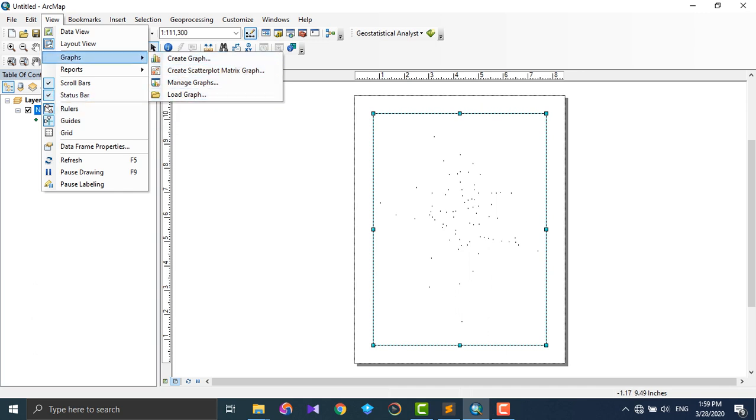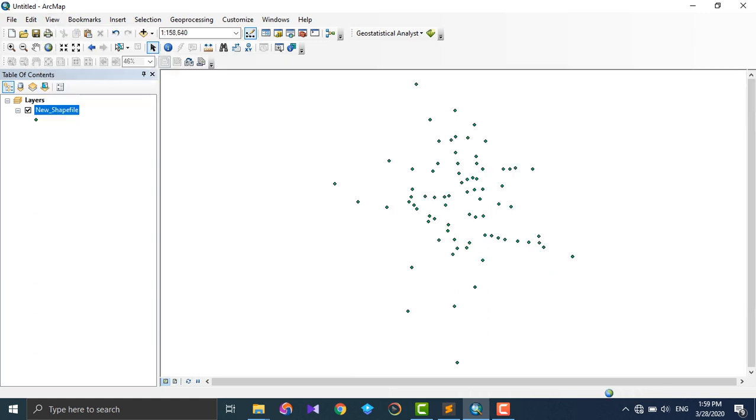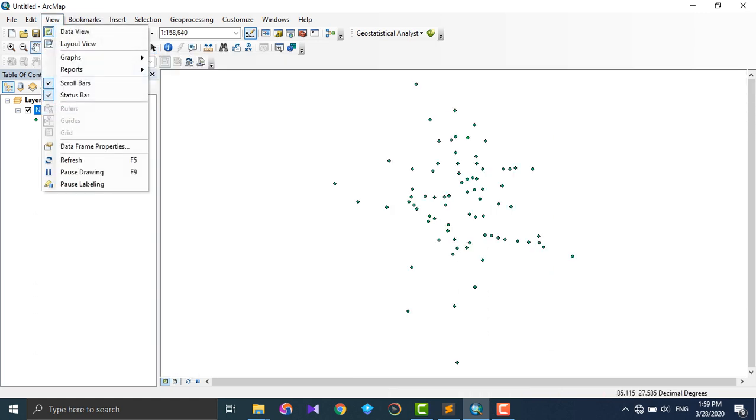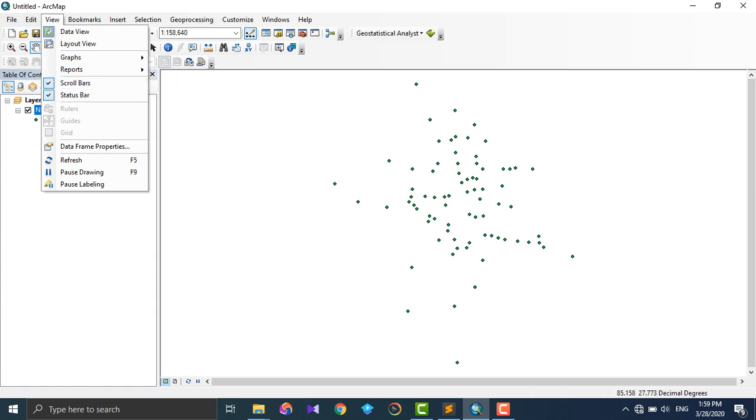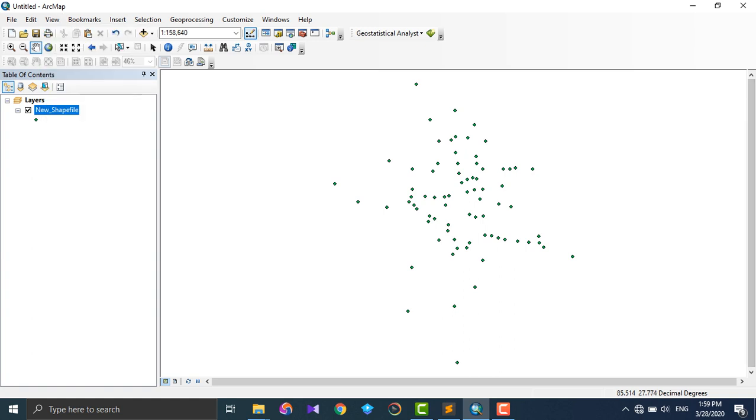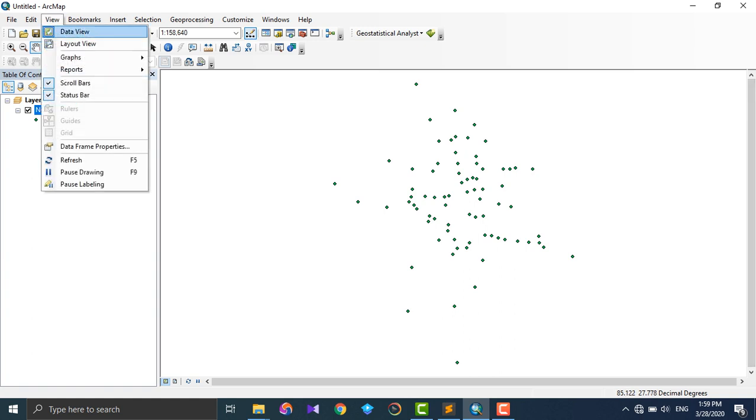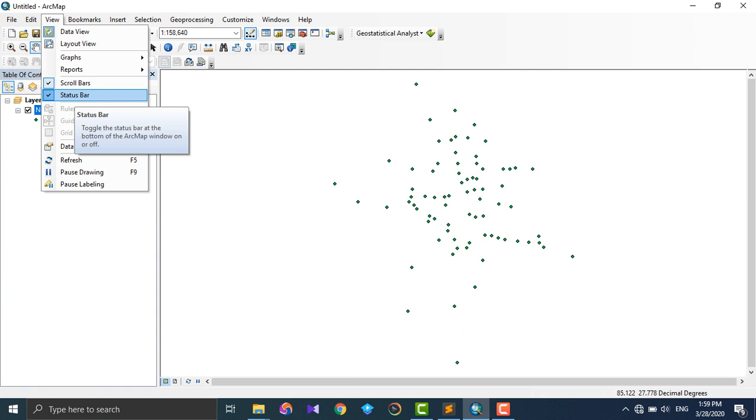In Layout View, we deal with the map, and we want to show our processing result in the map. That's why we deal with it in Layout View. Graphs - like graphs - you can plot them or you can just input the graphs which are already made in another software to the map view.